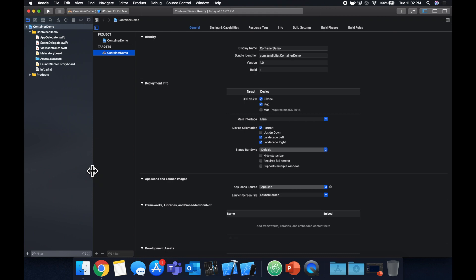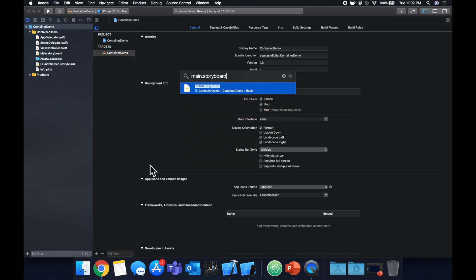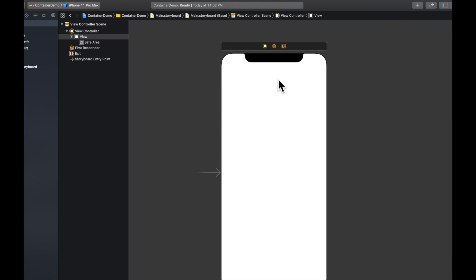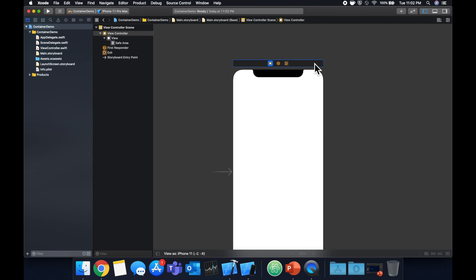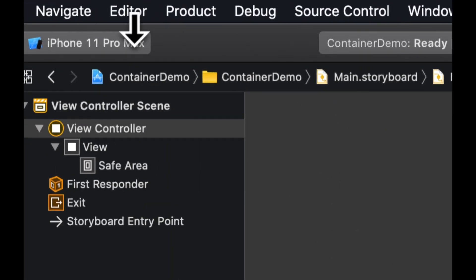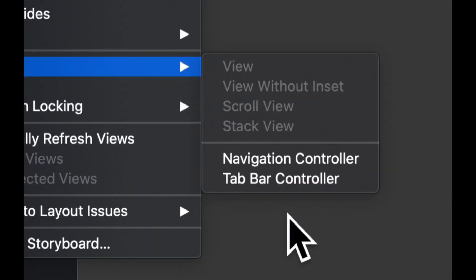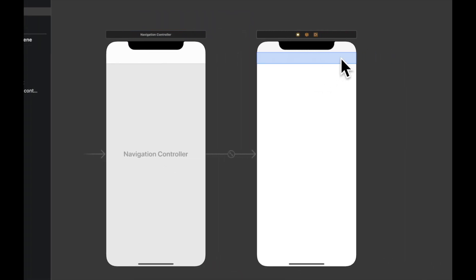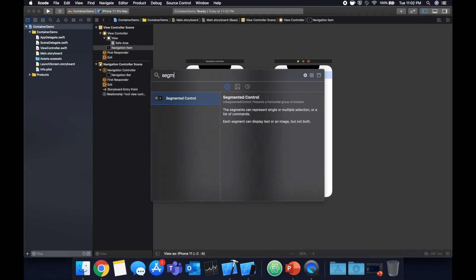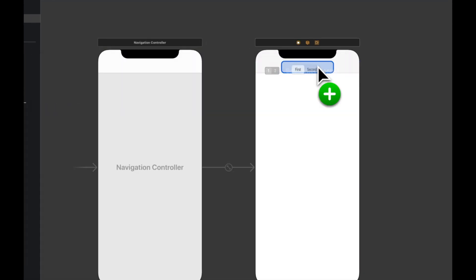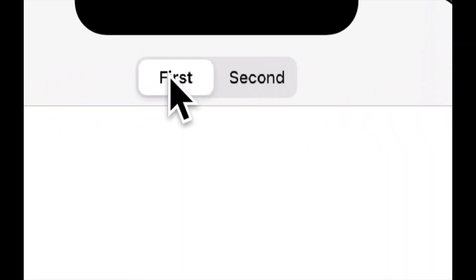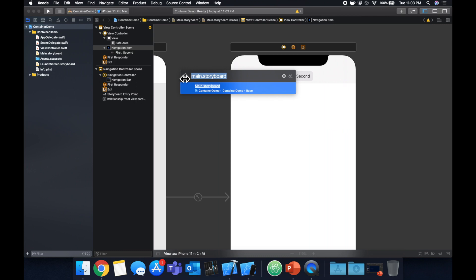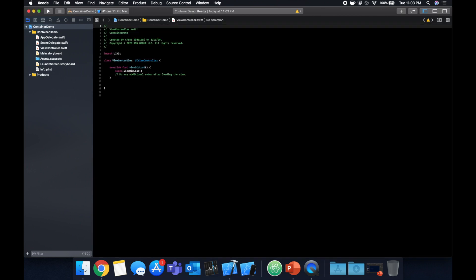Let's start by heading to the main storyboard. In here, we're going to add a segmented control to the top of this view controller. We're going to do that by clicking on the view controller and embedding it in a navigation controller — go to Editor, Embed In, and pick Navigation Controller. That gives us our navigation bar. Now let's come up to the object library, find a segmented control, and drop it in. It gives us two controls by default — first and second — which works out nicely.